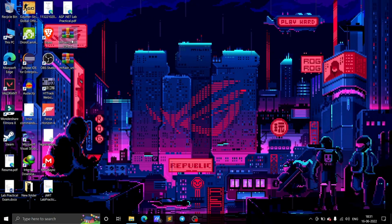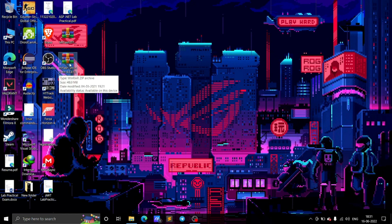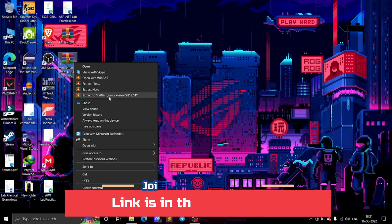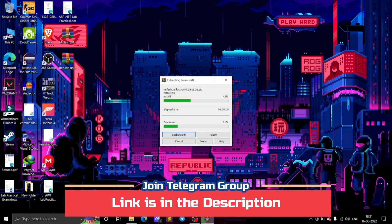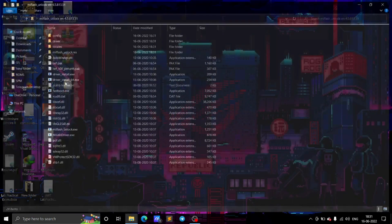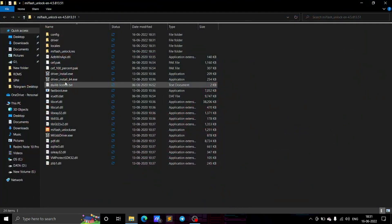Now follow along on the laptop. These are the files you will need: the MI Flash Unlock Tool — I will give the links in the description below. Extract the MI Flash Unlock Tool, or you can directly open it, but I recommend extracting it. After extracting, you will see the MI Flash Unlock .exe file.